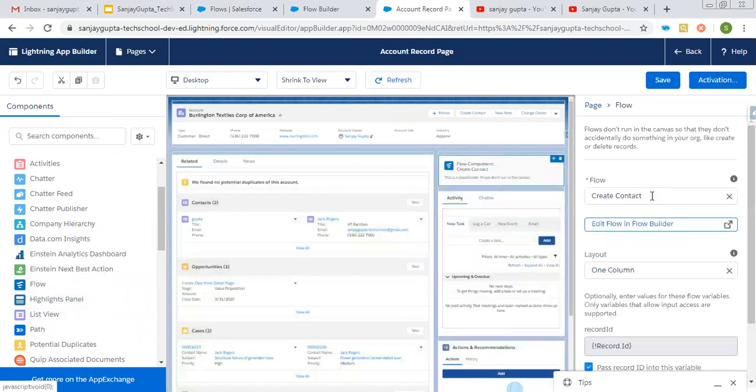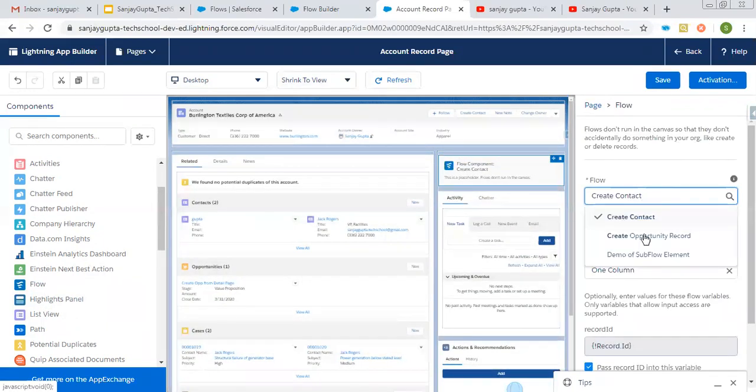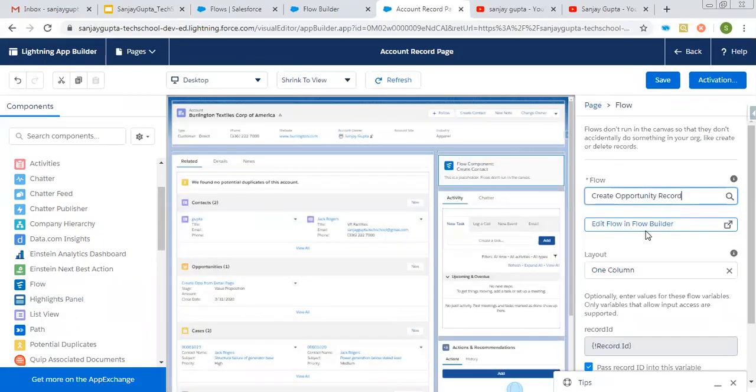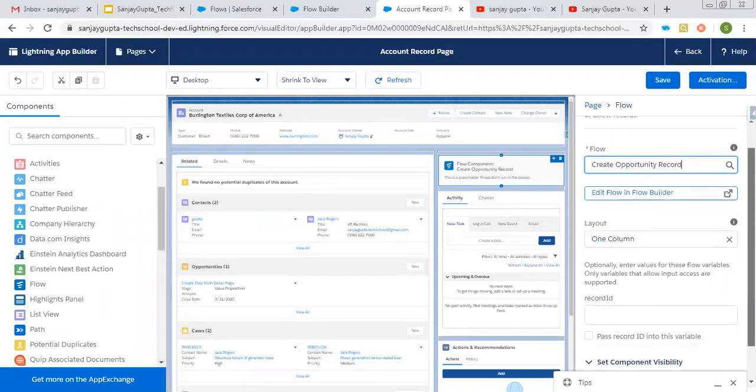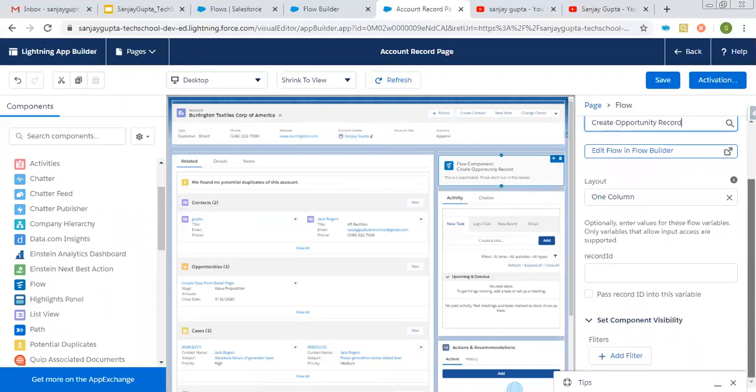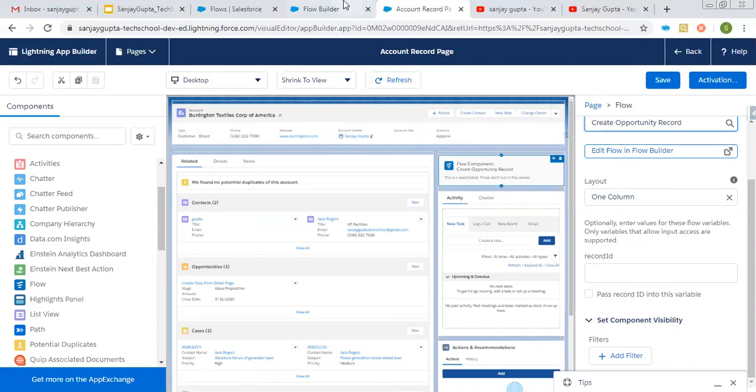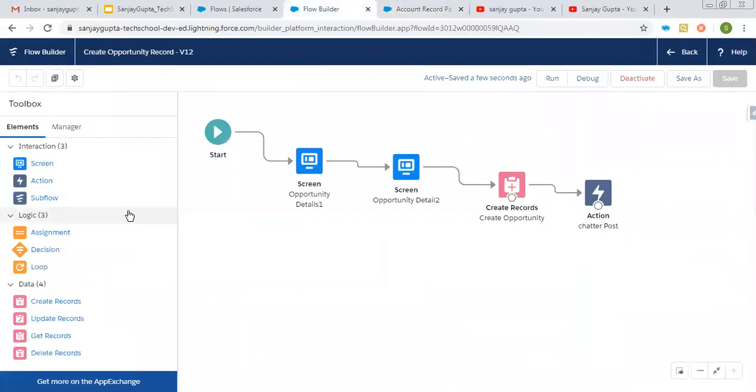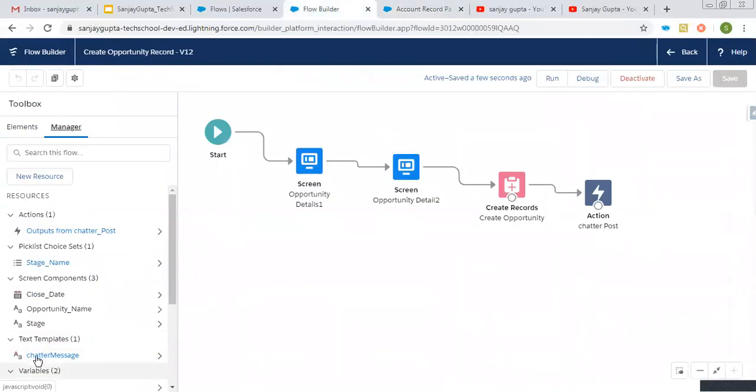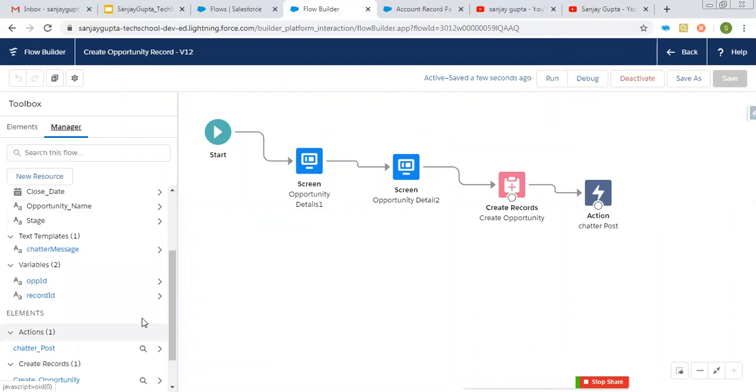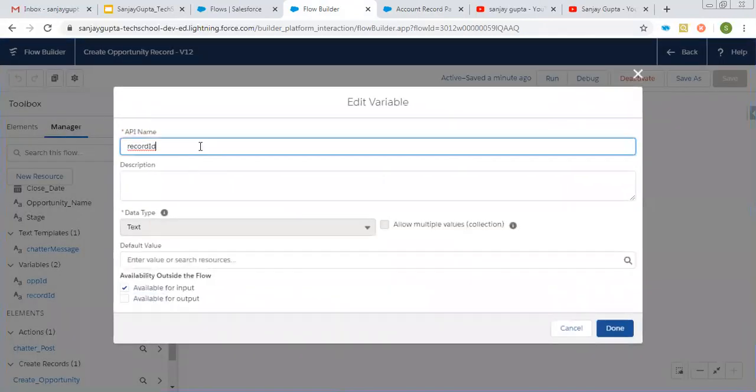So here it is. Now from this list, you can select the required flow. So I need to select create opportunity record. Then if you scroll down, you can see here optionally enter values for these flow variables. Only variables that allow input access are supported. So we have one variable for input. So here you can see I created this variable to receive account ID. So here it is and it is available for input.